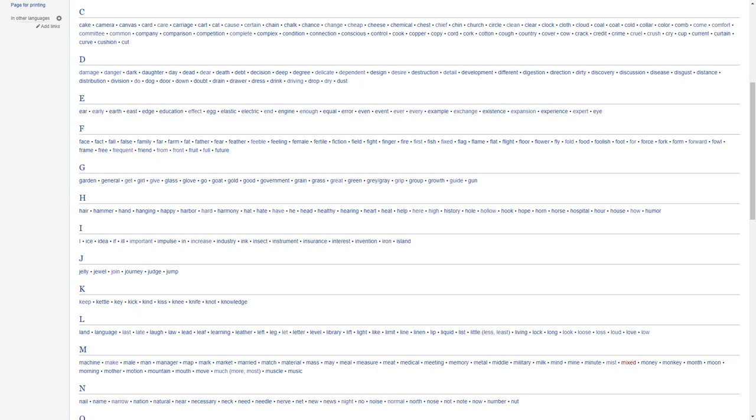For E, we have early, earth, ear, east, edge, education, effort, egg, elastic, engine, end, enough, equal, error, even, event, ever, every, example, exchange, existence, expansion, experience, expert, eye.